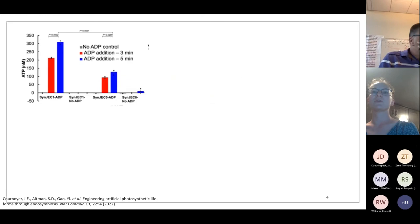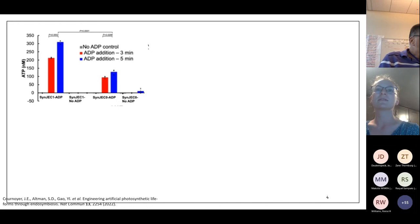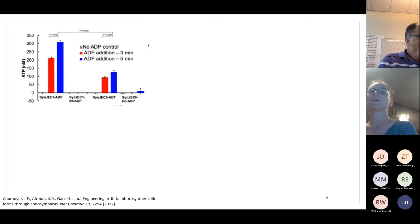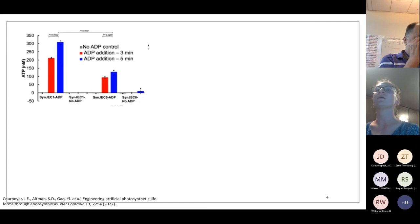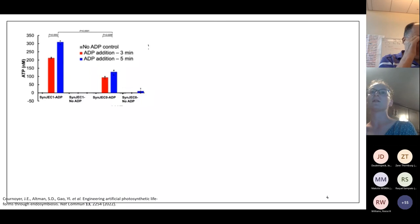We have successfully managed to incorporate translocase into our cyanobacteria, and we do have an established method for measuring that. In this schematic, SYNJEC1 is the strain of cyanobacteria. What we have is you incubate it with ADP — part of the translocase is that it uptakes ADP and exports ATP, which is what we're measuring. Our plan is to insert that gene into the minimal cell and use the same method to measure whether or not we can first establish ATP translocase.